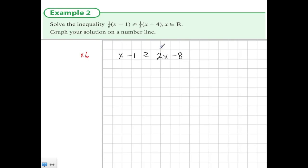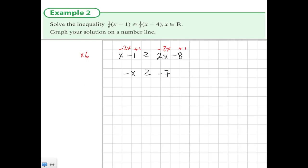Now I'd like to get the x's on the left-hand side and the numbers on the right-hand side. So I'm going to take 2x from both sides and add 1 to both sides. When I do this, I end up with minus x is greater than or equal to minus 7. I don't like minus x, so I'm going to multiply both sides by minus 1. When I do this, I change the direction of the inequality as well — that's the important thing to watch out for here.